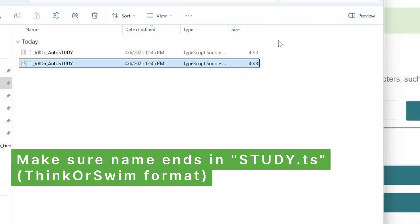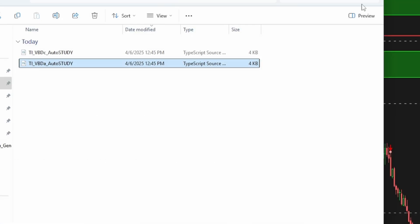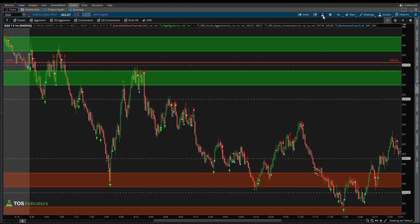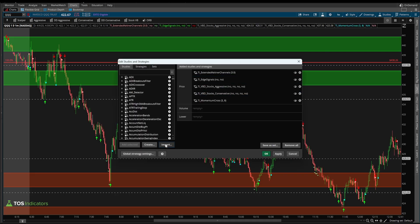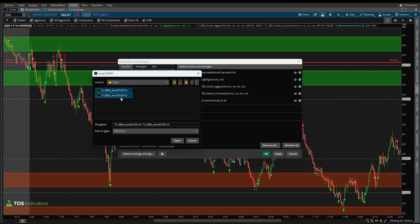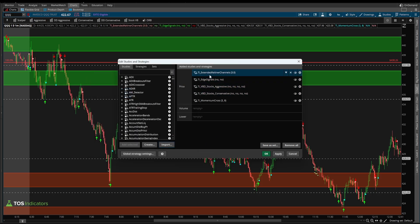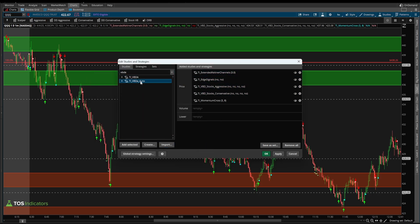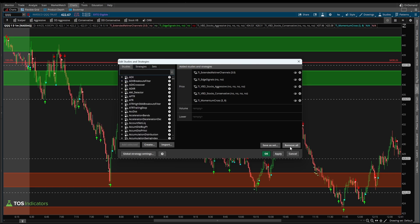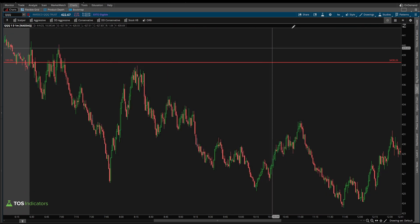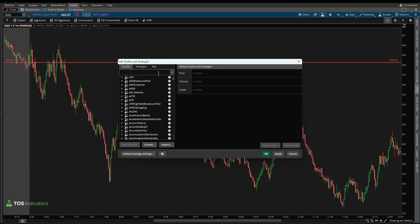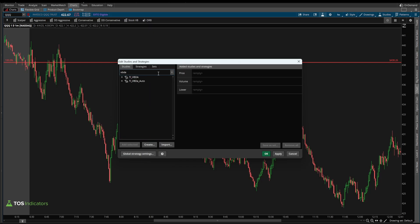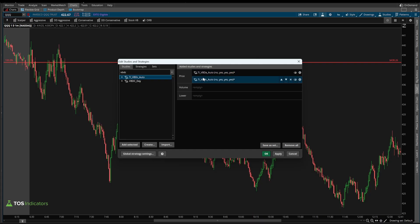Once I have these two studies, I can import them straight into thinkorswim. Click the studies icon, then import. I can select both of these studies and click open. Now if we search for VBD_A, we can see we have the VBD_A_auto study. Let's go ahead and load those two studies - VBD_A_auto and VBD_C_auto - onto our chart.